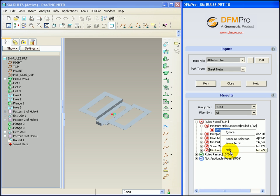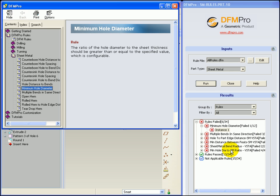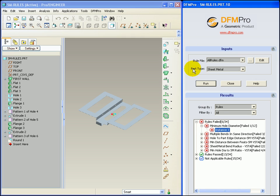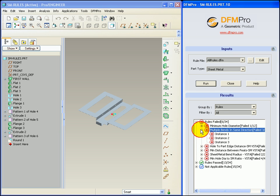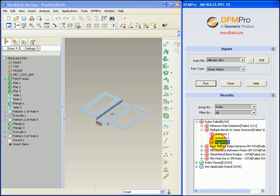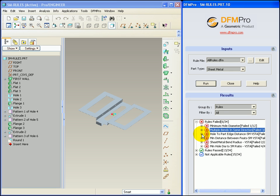To get more information on this sheet metal rule select help. Similarly you can browse other rule failures as well.